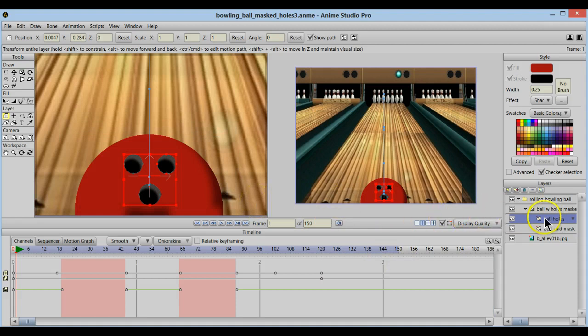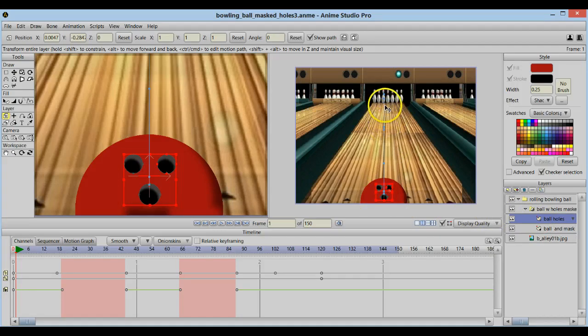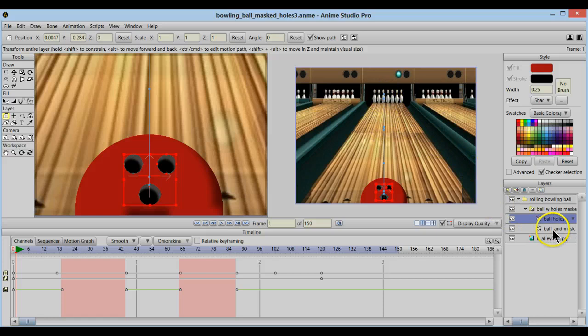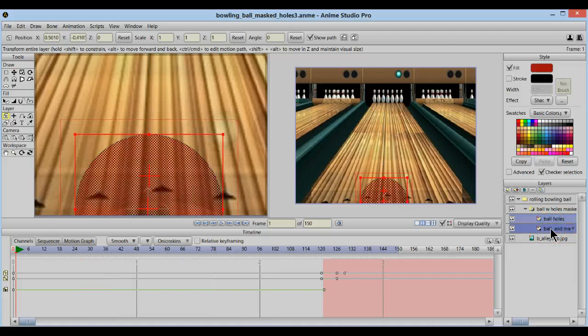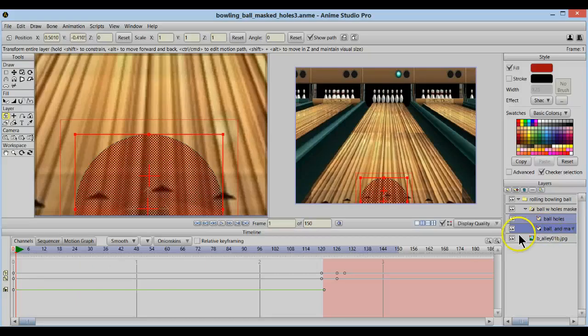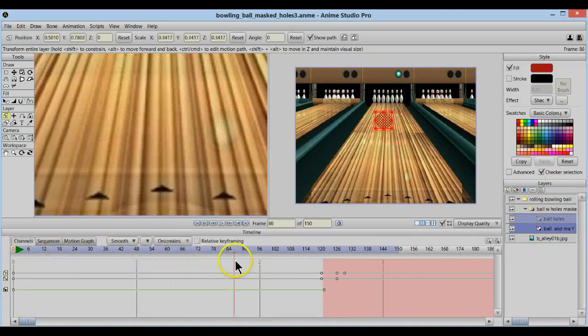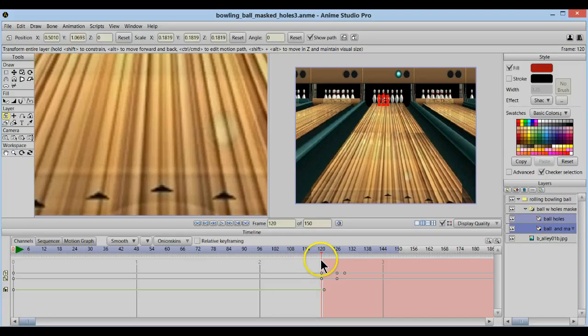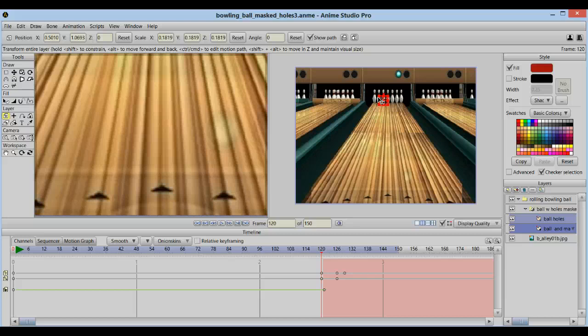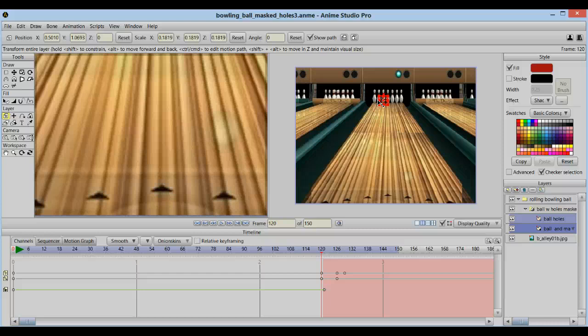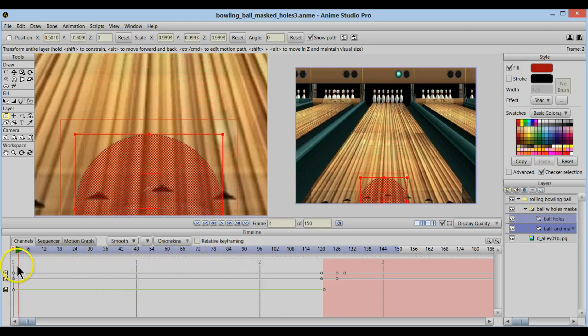First off, in order to animate this so it looked as though the ball is traveling away, which means it's going to have to get smaller as it's going up the lane there. I first selected both the holes and the ball together by holding down the shift key and that way when I went to the end where I wanted it to stop and then I resized, in order to create that illusion that it's larger here, closer to us and smaller away. Then the ball holes were resized along with the ball. So you want to make sure that that gets worked out in whatever you're animating.